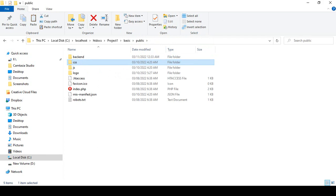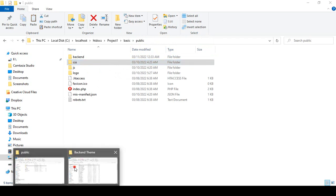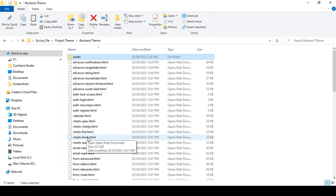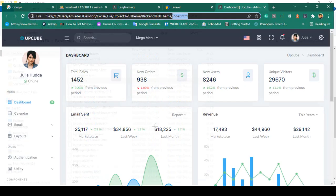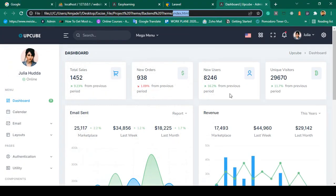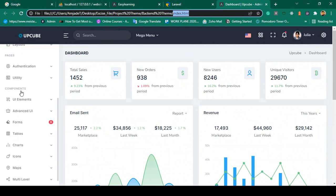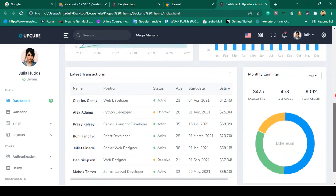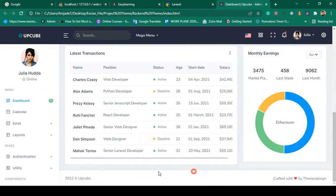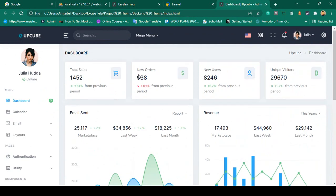Now I want to take the index.html from the theme. That index.html has a sidebar, a header part, a main content part, and a footer part — four different parts. I want to get everything from that index.html file.